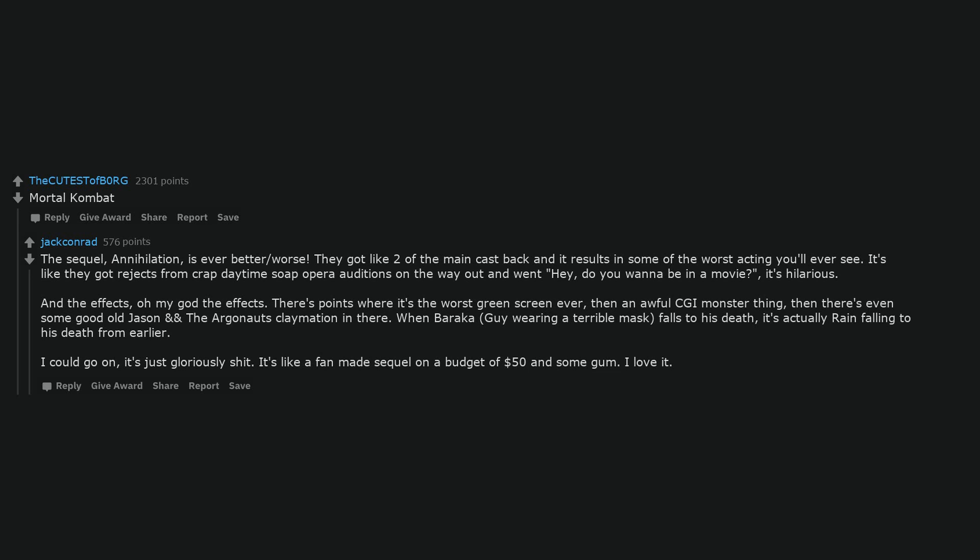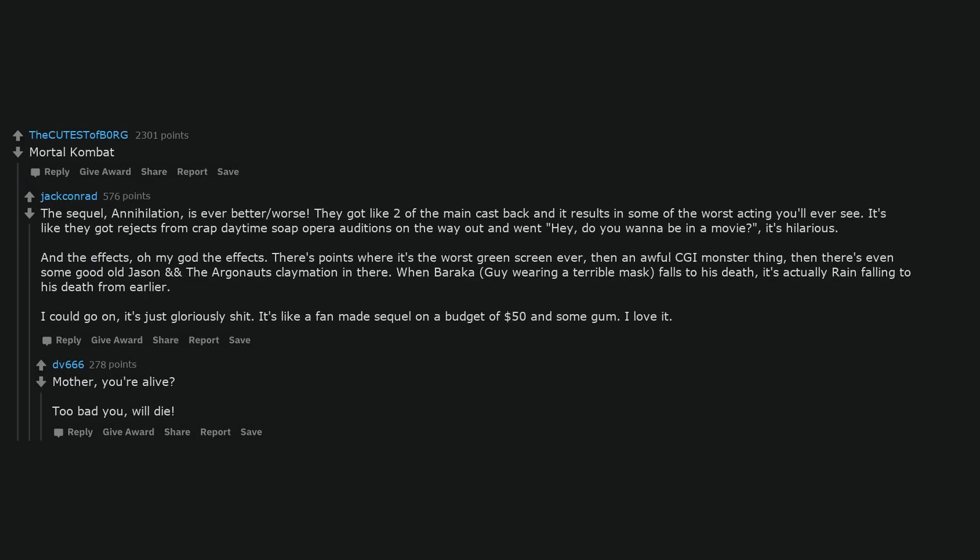And the effects, oh my god the effects. There's points where it's the worst green screen ever, then an awful CGI monster thing, then there's even some good old Jason and the Argonauts claymation in there. When Baraka, guy wearing a terrible mask, falls to his death, it's actually rain falling to his death from earlier. I could go on, it's just gloriously shit. It's like a fan-made sequel on a budget of $50 and some gum. I love it.